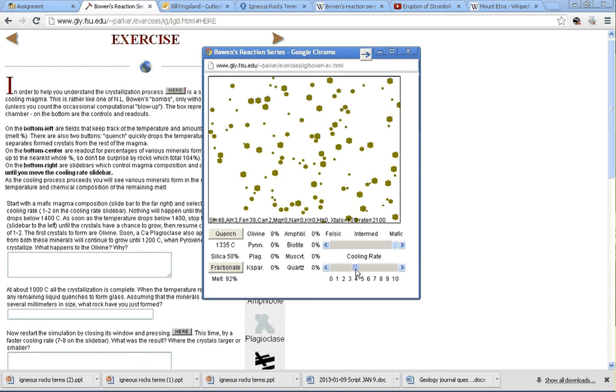You can see that now we're starting to get some crystals forming, and they're forming a little bit slower since we've set the cooling rate to 2. Let's bump it up to 3, maybe even 4. And what's happening—you can see when I change the cooling rate, it changes the rate at which the temperature inside this melt or magma pool is dropping.